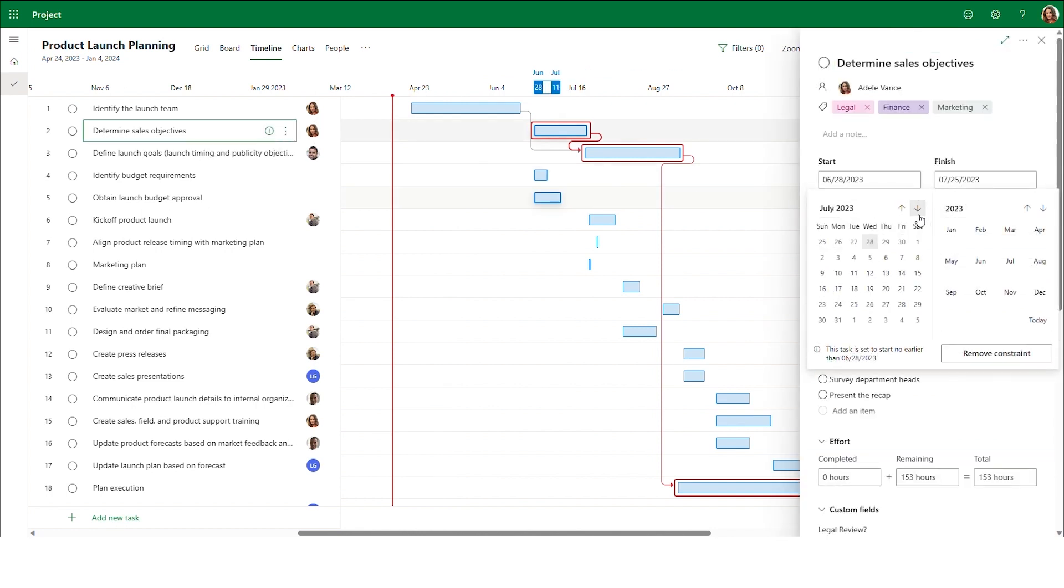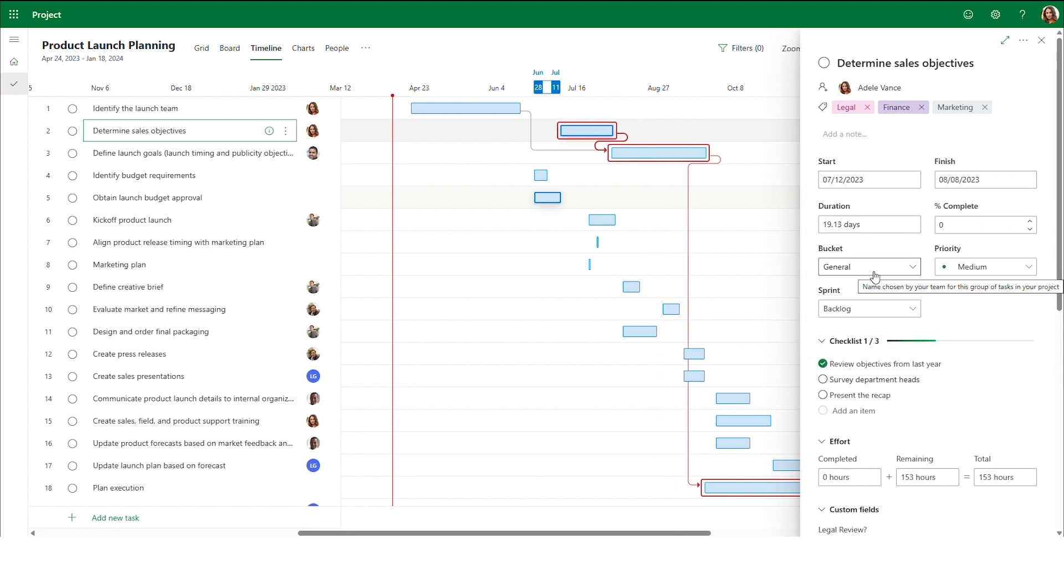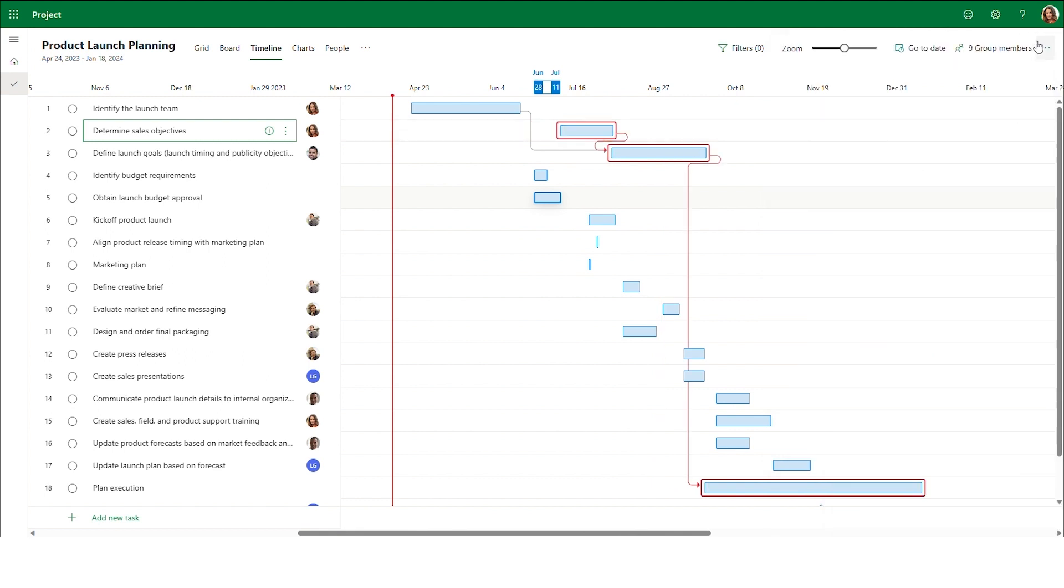And if a task's start or end dates are ever changed, Project will automatically update all the dependent task execution dates so you can stay on top of your project's timelines.